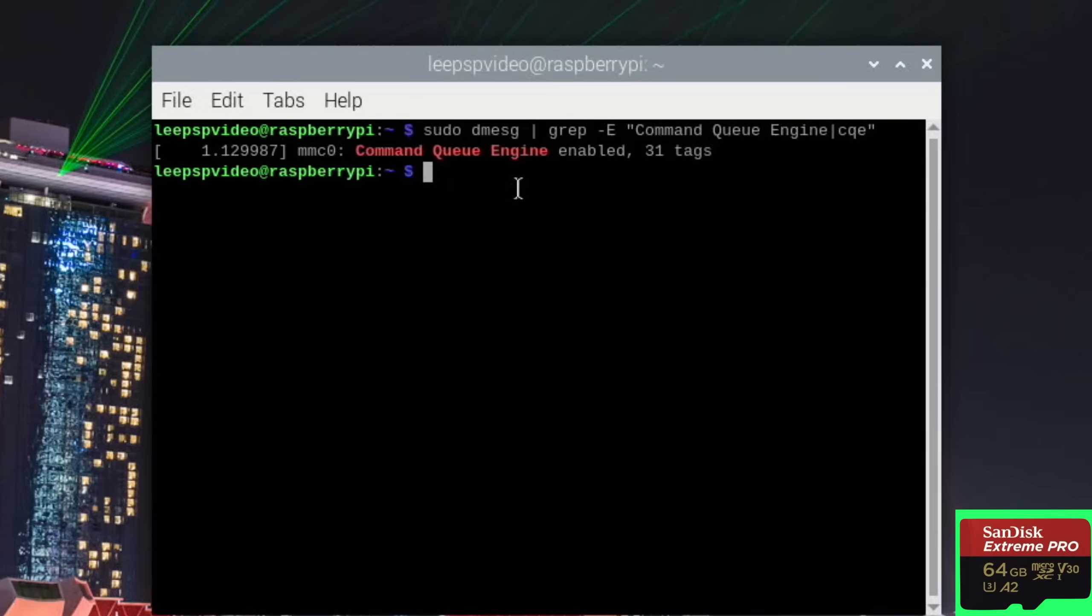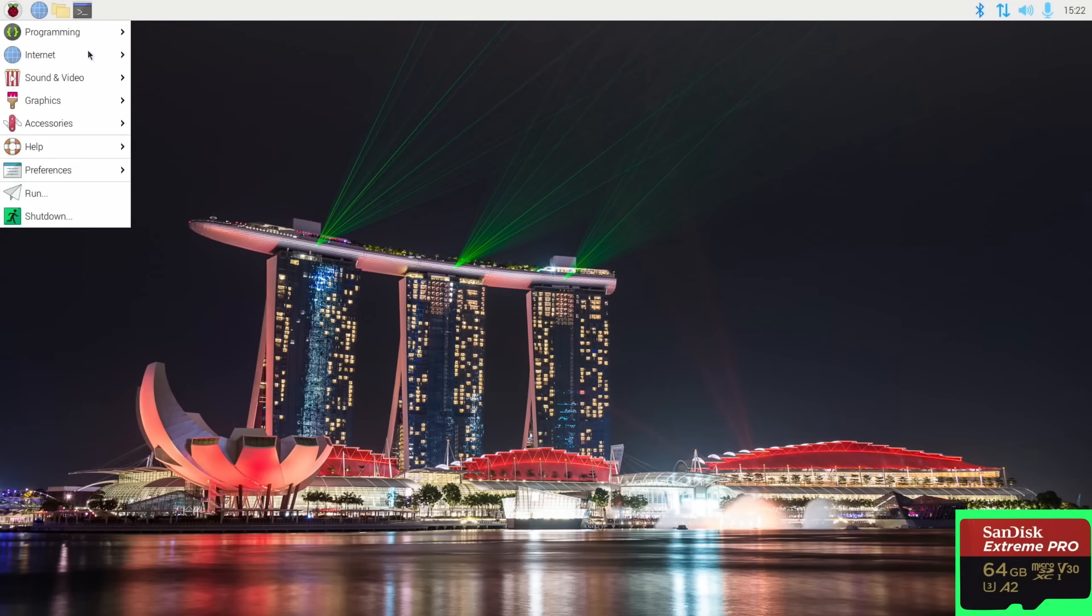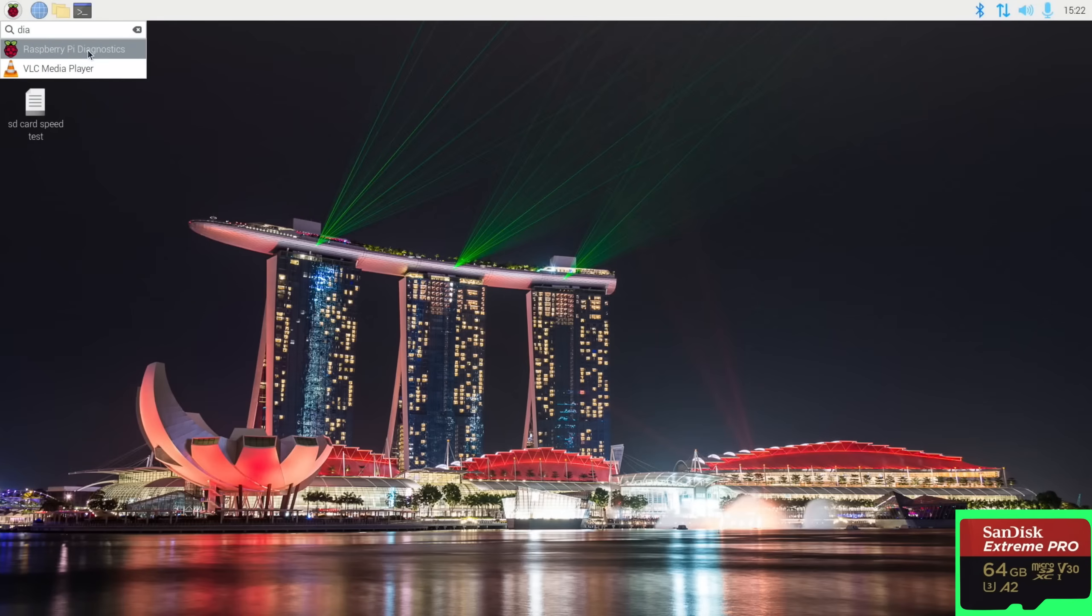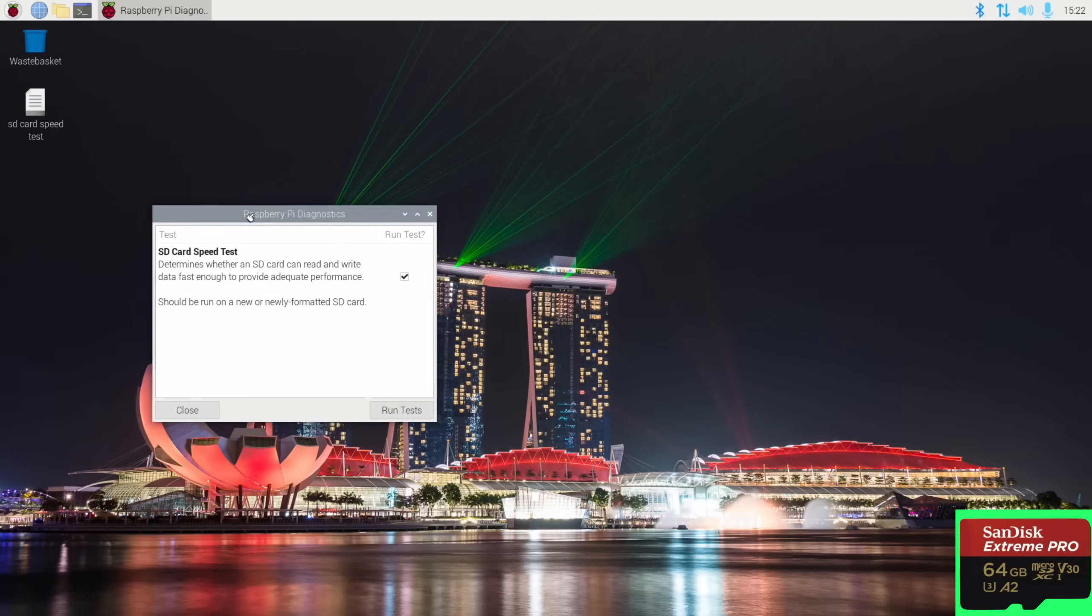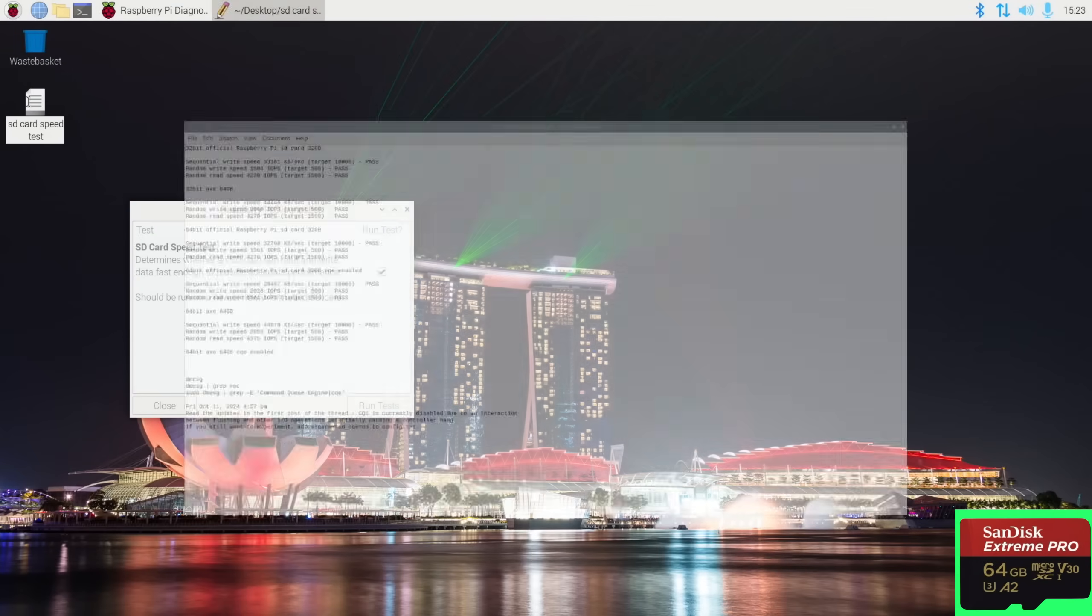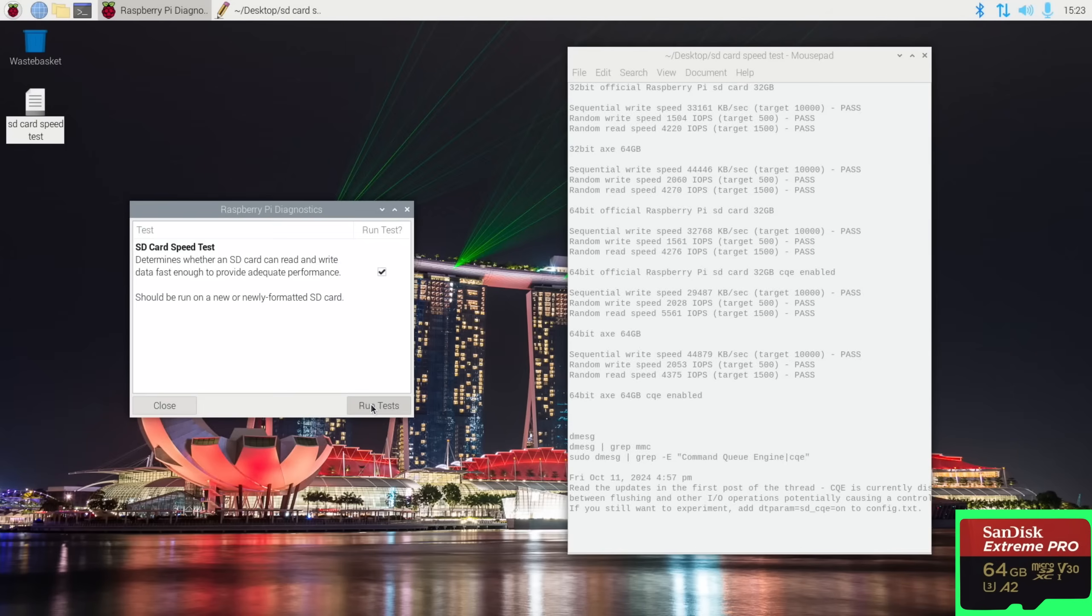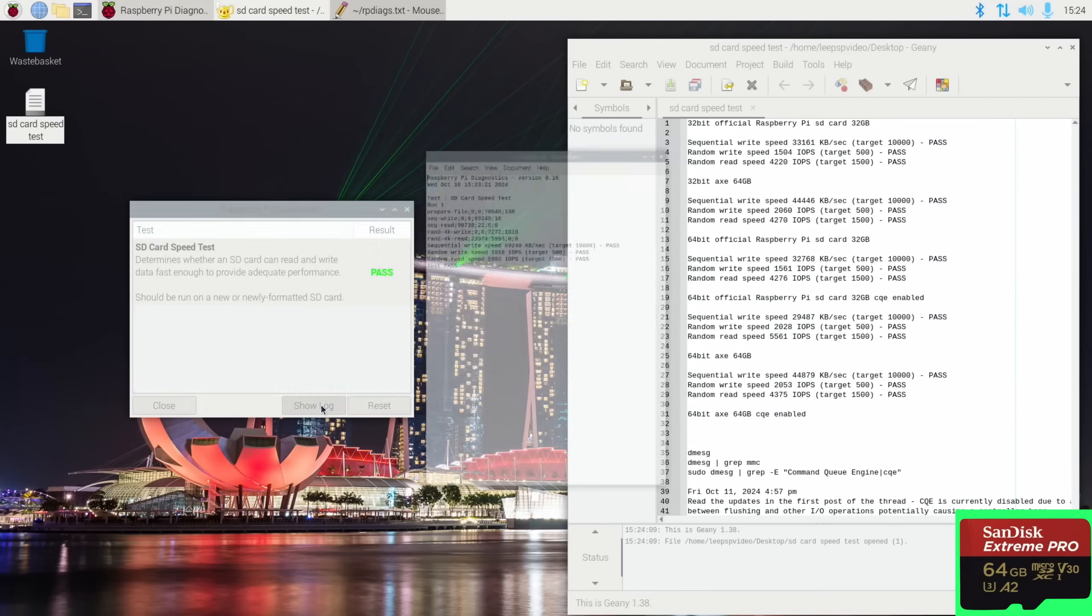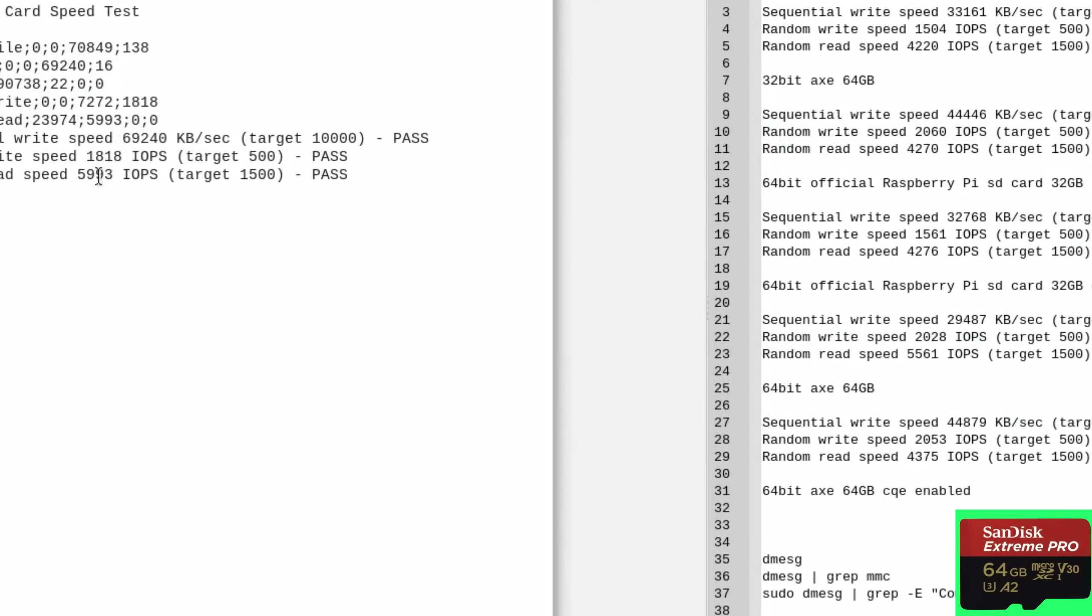So that means that it's worth doing another speed test because it will be faster than when I last tested it. So let's open Diagnostics and I'll do three tests just like I've been doing all along. Okay, let's show log. Yeah, now we're talking! 69,240 sequential write speed, which is way quicker than anything else here. Random write speed 1,818, well that's not as good as the Raspberry Pi card. But random read speed really nice: 5,993.